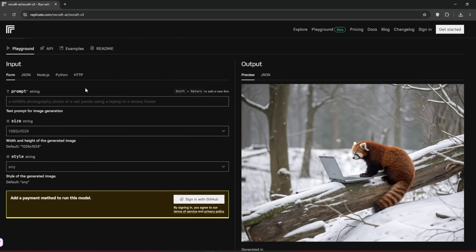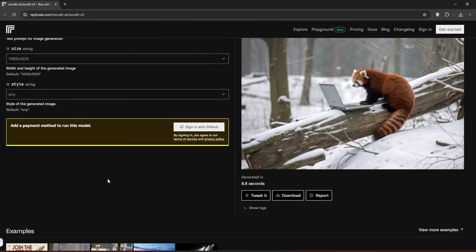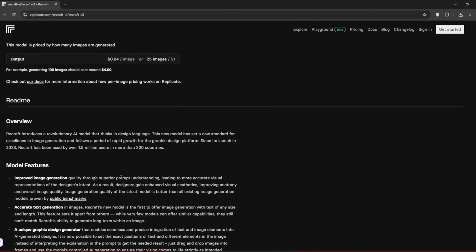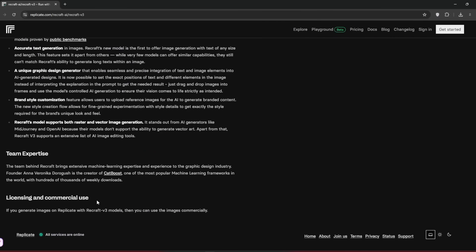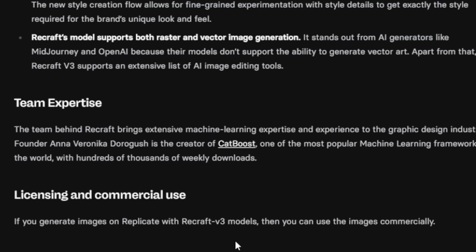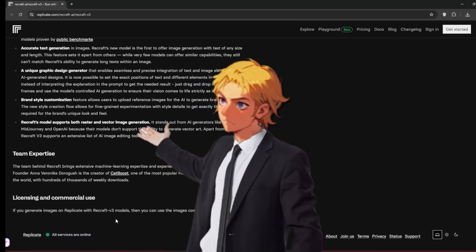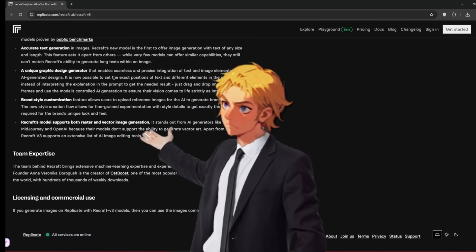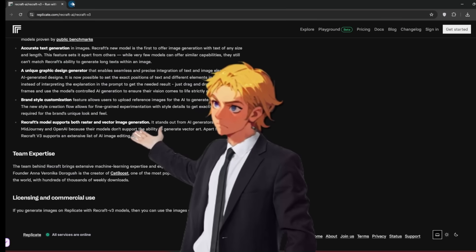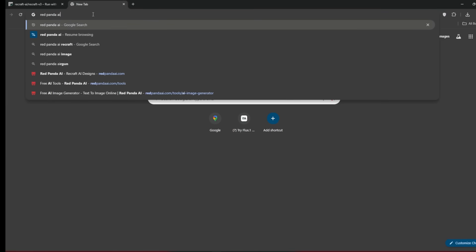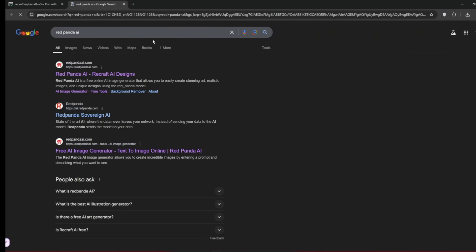You can run it here on this Replicate platform, but you can see this is a paid option. However, there are some free ways to access it, which I'll show you in a couple of minutes. And if you're wondering about commercial use, you can use it commercially if you generate it here on Replicate.com. The link is in the description if you're interested. So let me show you another way to access this model for free. Just create a new tab, and then search for RedPanda AI. Remember that we said Recraft is based off of RedPanda, or RedPanda is its code name.